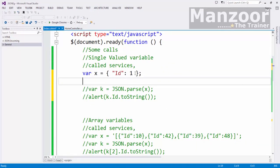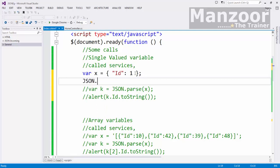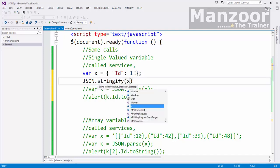Now what do I need to do? I need to convert this to a string. So how do I convert? I will convert this with the help of JSON dot stringify method and I will pass X.